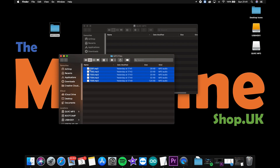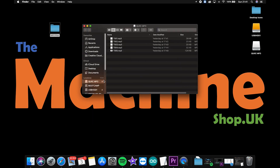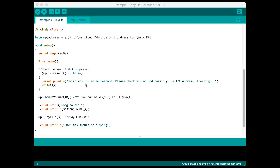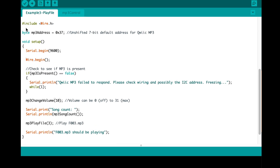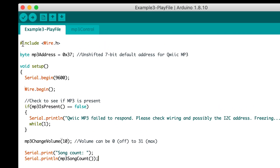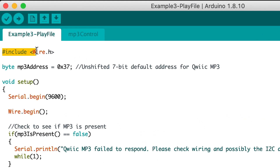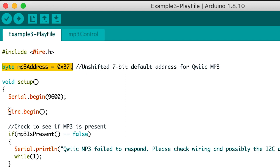The board simply appears as a mass storage device, ready for you to drag and drop your files into. Controlling the Xio Quick MP3 module with a microcontroller is super easy. In Arduino we simply include the wire.h library, declare the I2C address of the module, and begin the I2C bus.